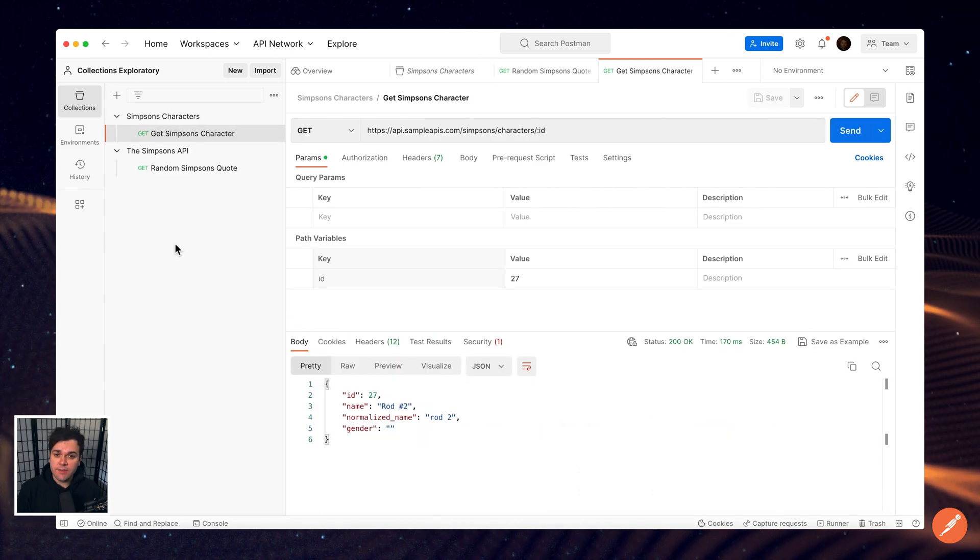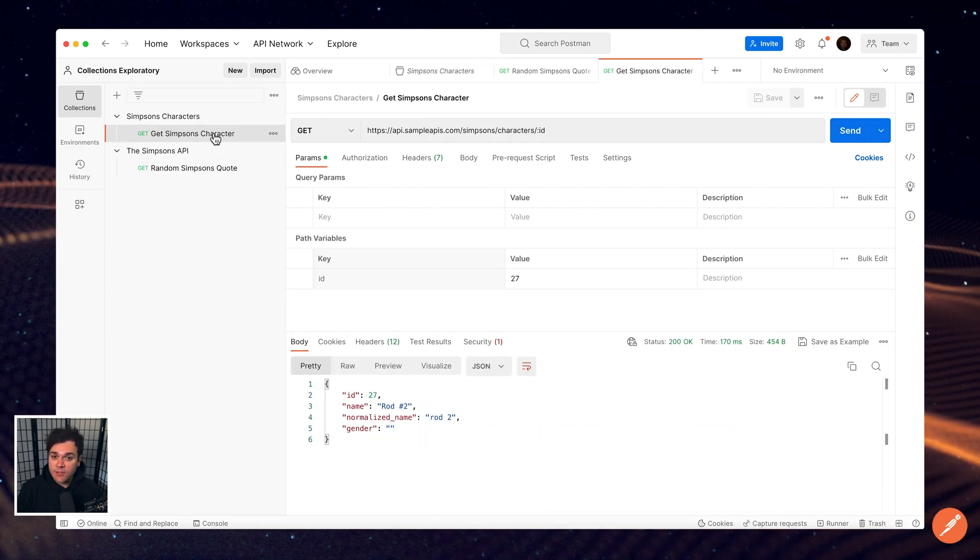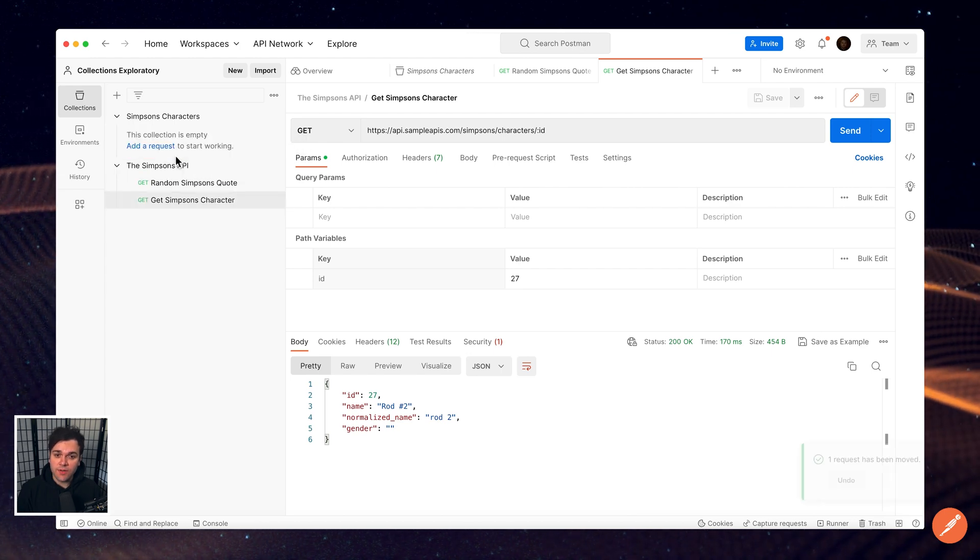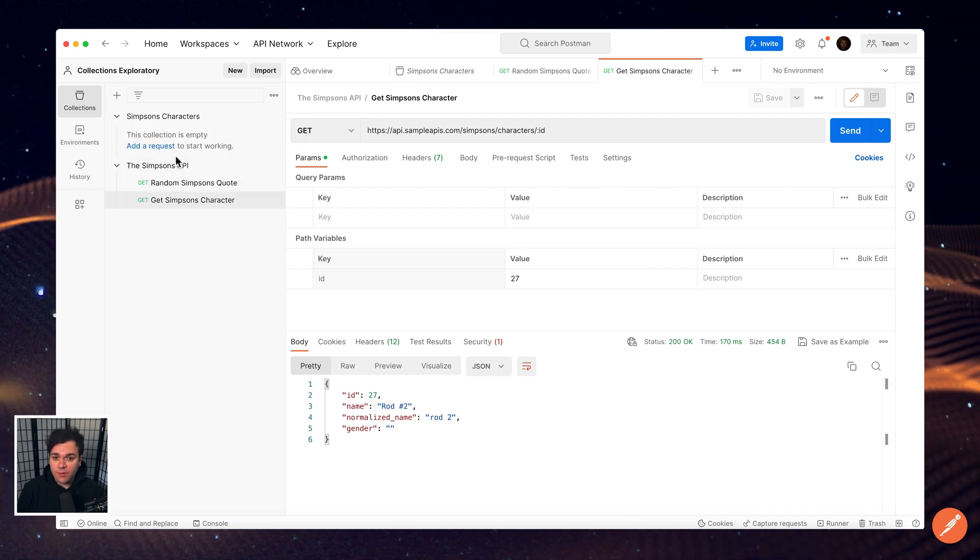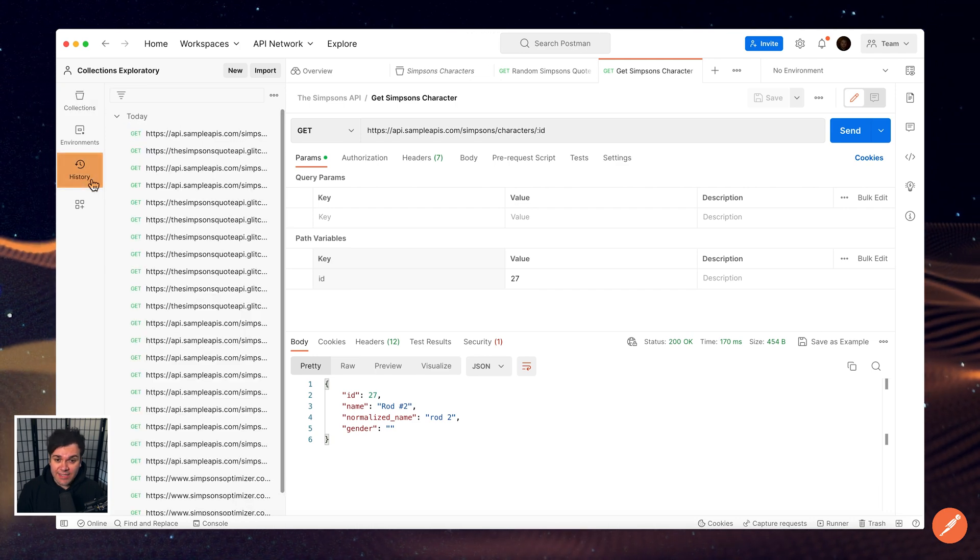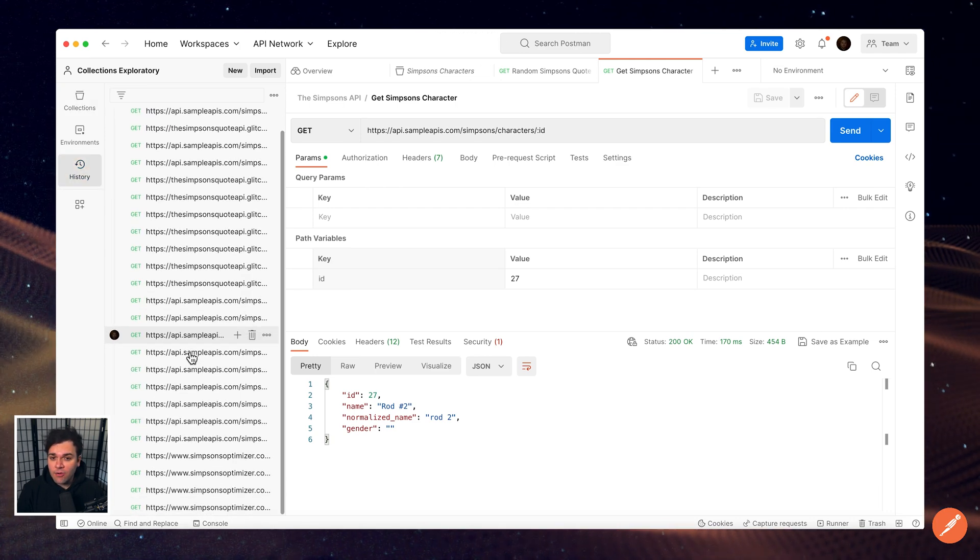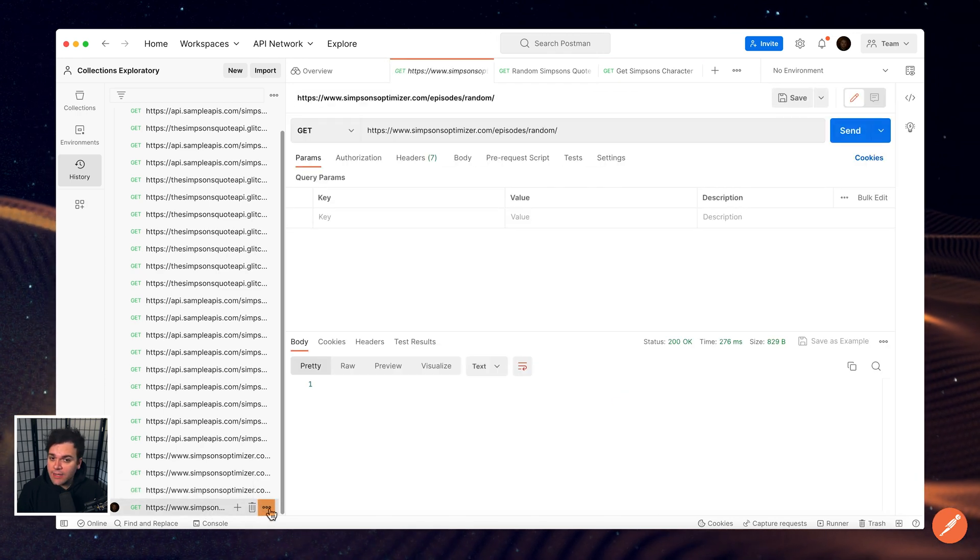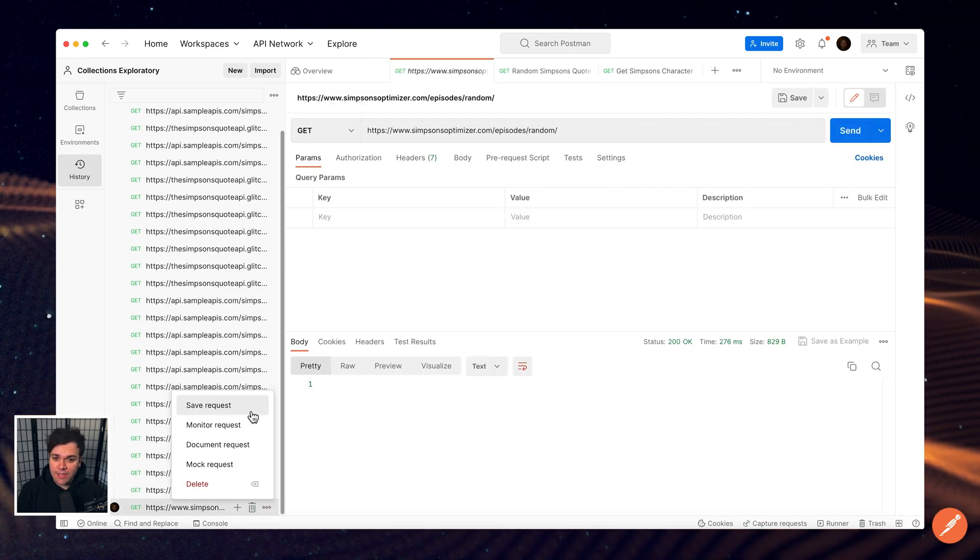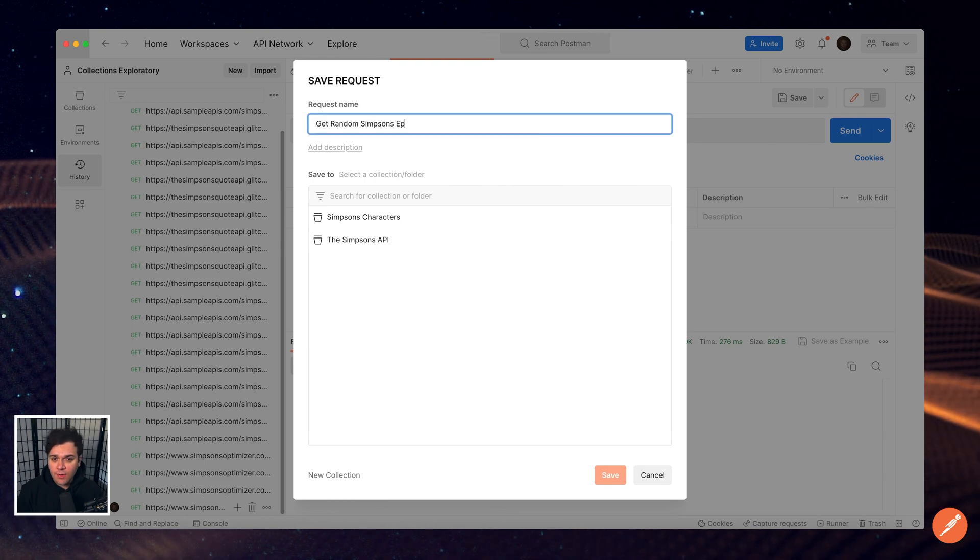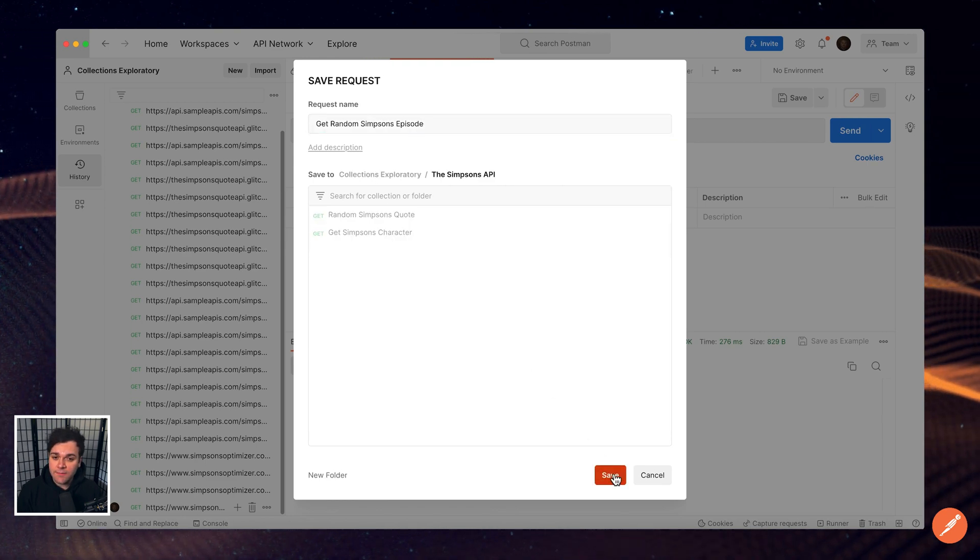Existing requests can also be reorganized and dragged into your other collections as your workspace grows. You may also add requests from your history to a collection. Select History in the sidebar and find the request that you wish to save. Select the More Actions icon next to the request and select Save Requests. Choose the collection to add the request to and then select Save.